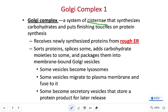Smooth ER membranes will eventually connect back to a rough endoplasmic reticulum. The rough ER is notable because it has ribosomes on it and it's right next to the nucleus. In cell diagrams, identify the nucleus first as a frame of reference, then the rough ER next to it, smooth ER connected to the rough ER, and the Golgi apparatus disconnected from the smooth ER.